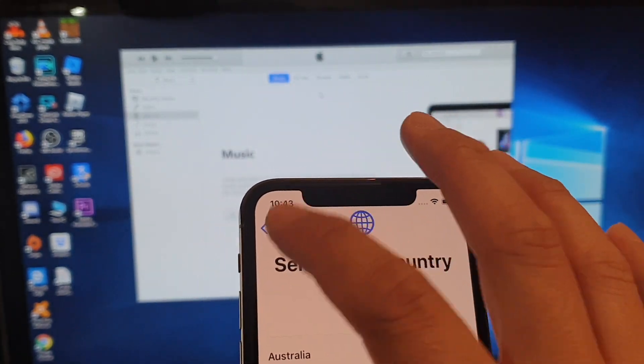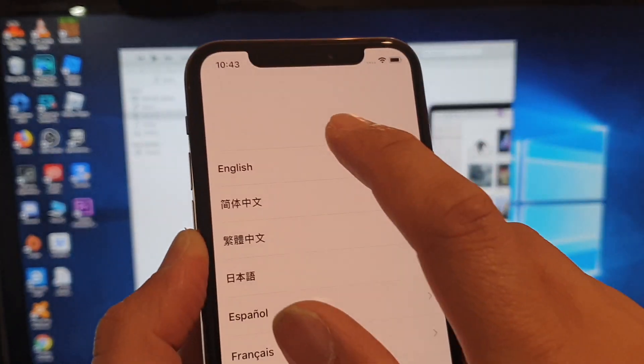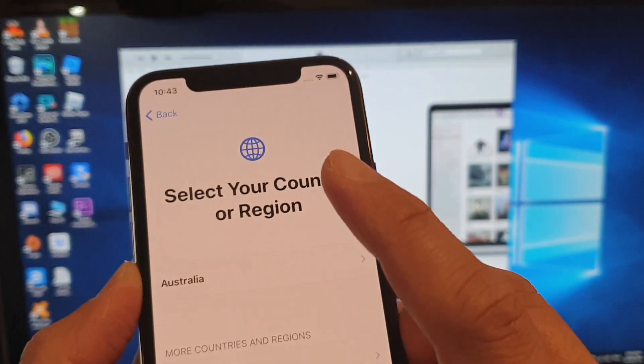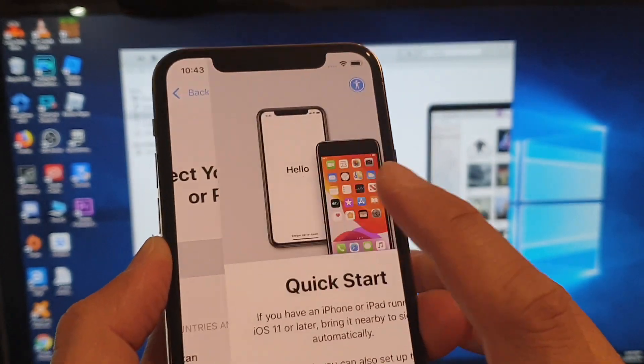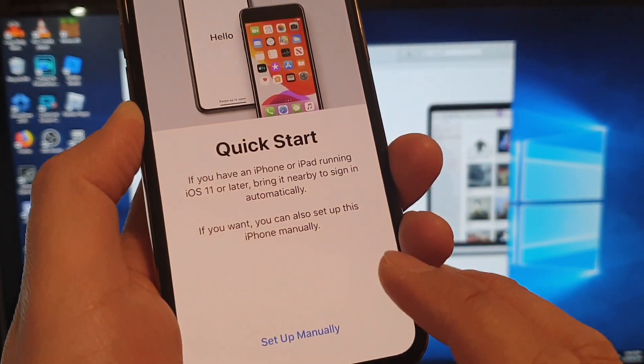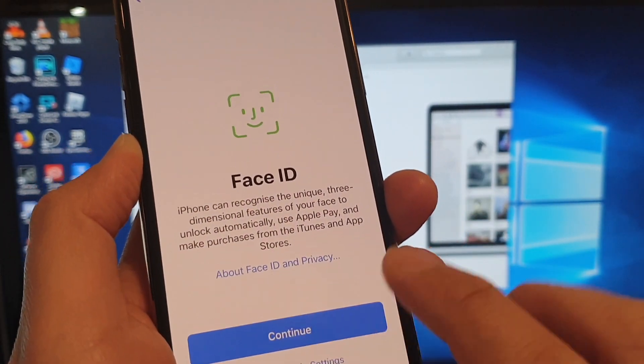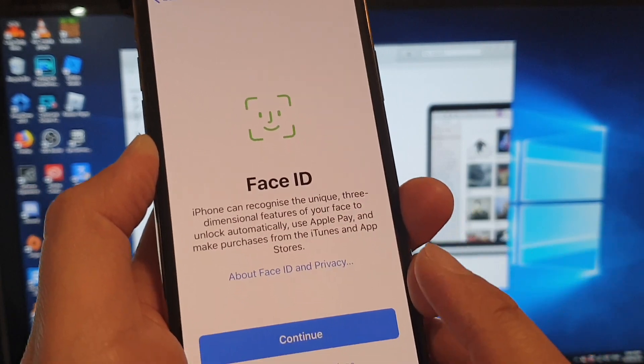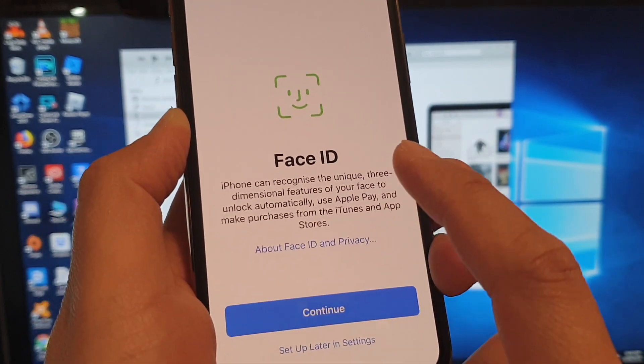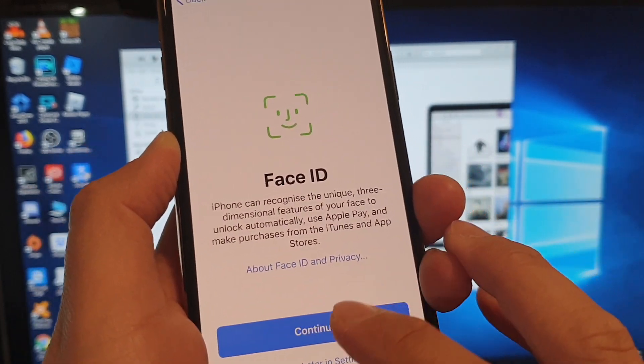So what I've done is I'm just going from the hello screen, choose English, then choose the region, then set up manually. And if you want, you can set up Face ID now or you can do it later in settings.